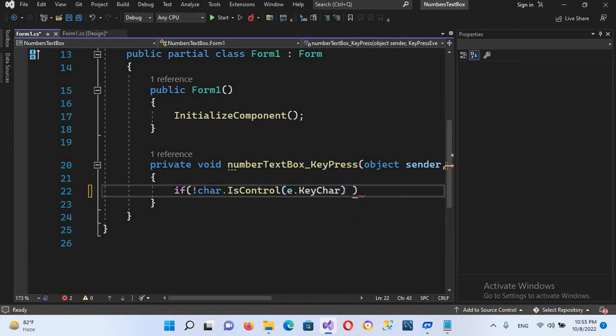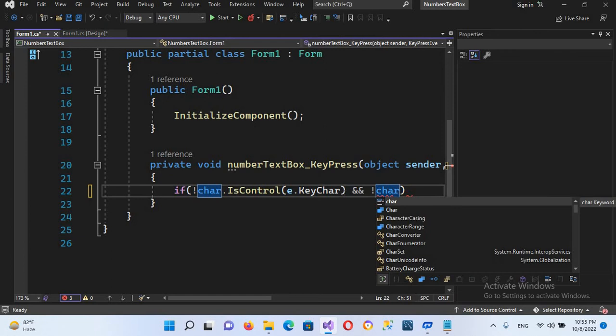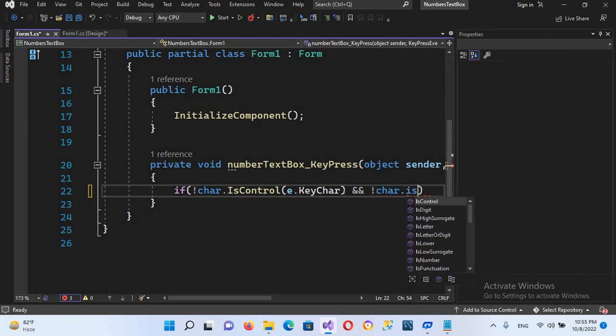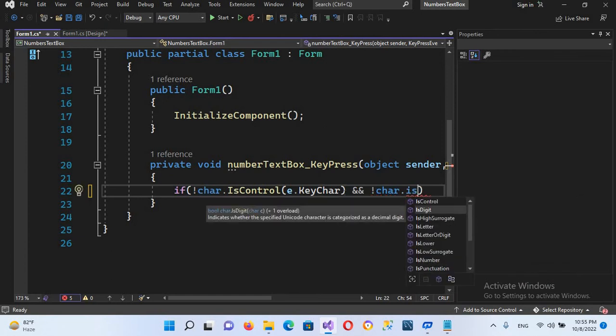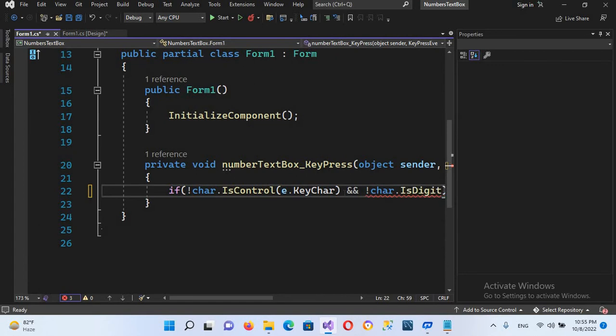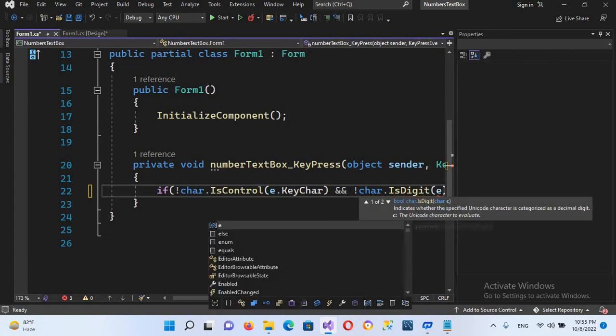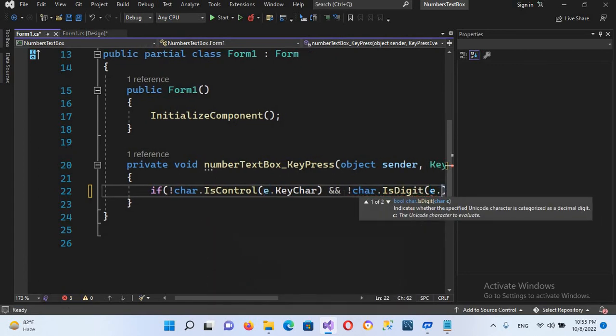Here we will use: and not char.IsDigit, and this is also not e.KeyChar.